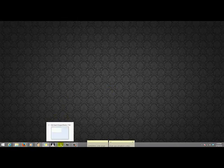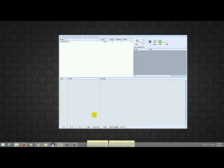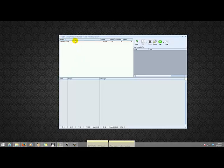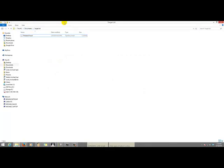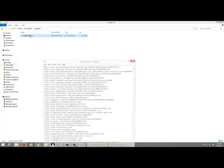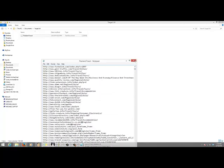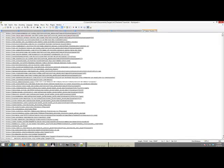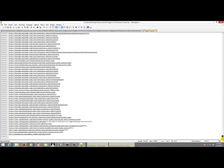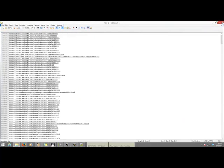So first of all you open your GSA Search Engine Ranker. I just have a dummy project here. If you have a tiered project you can do them all at one time by just highlighting all of the tiers. I have in the folder over here my target URLs that I prepared. You can see this is a list with target URLs that I managed to scrape, and there are about a hundred thousand links in this target URLs file that I have prepared.